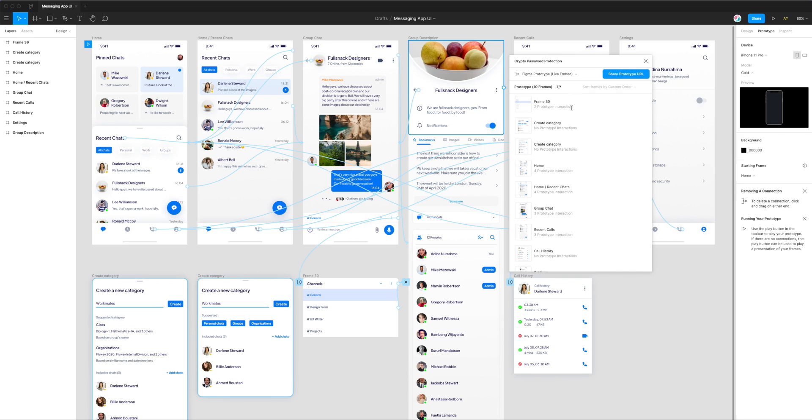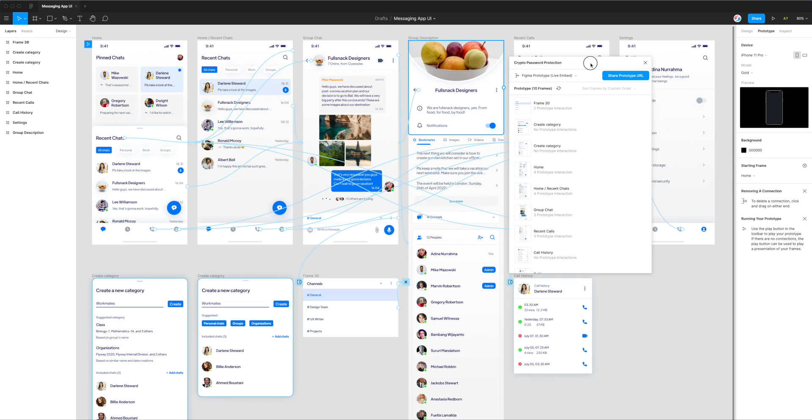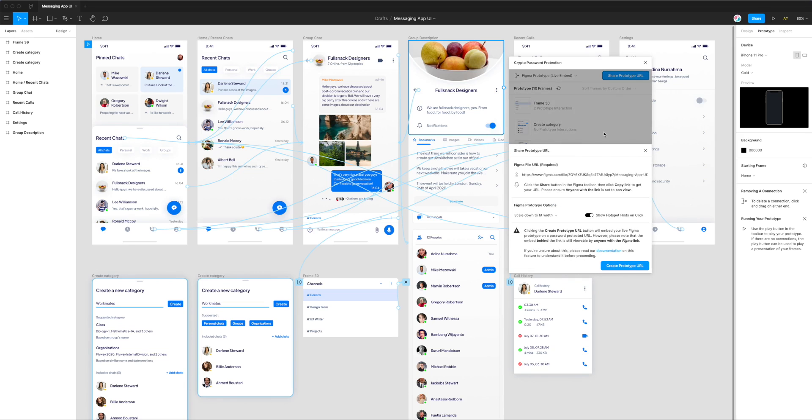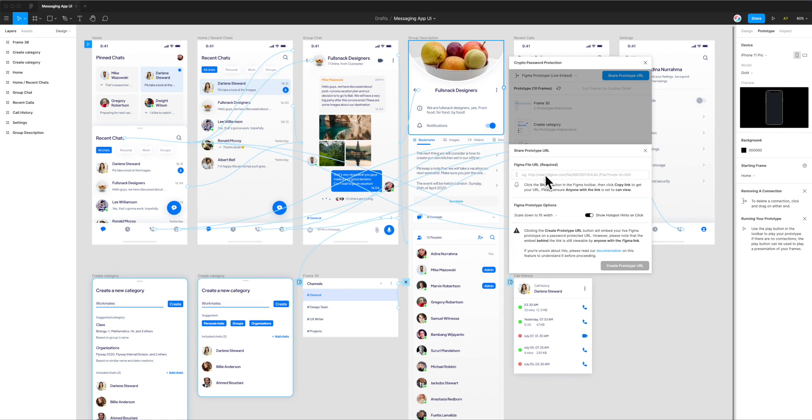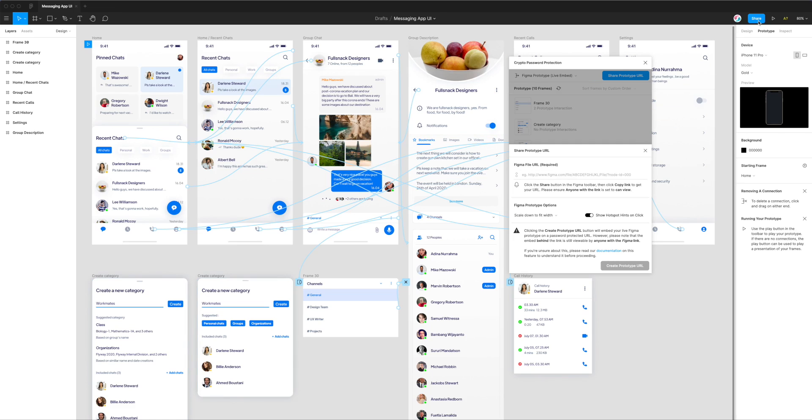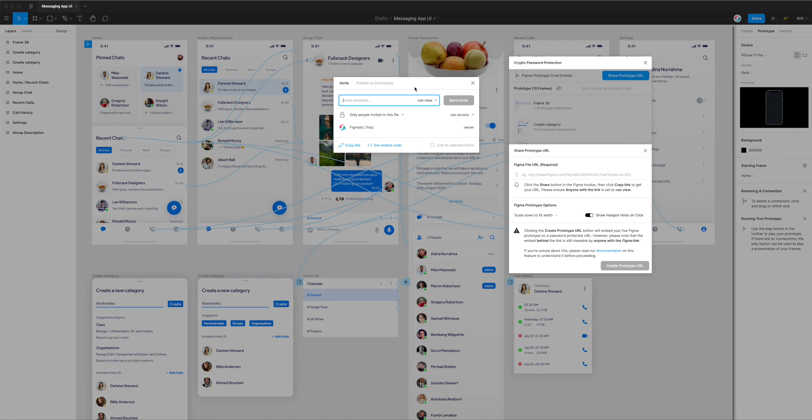The first thing we need to do is click on the share prototype URL button. That's going to bring up some settings down here. The first thing you'll need to do is get this URL for your project. By default, this URL is empty, but there are instructions on how to get that URL. All we need to do is click on the share button in the Figma toolbar on the right-hand side.